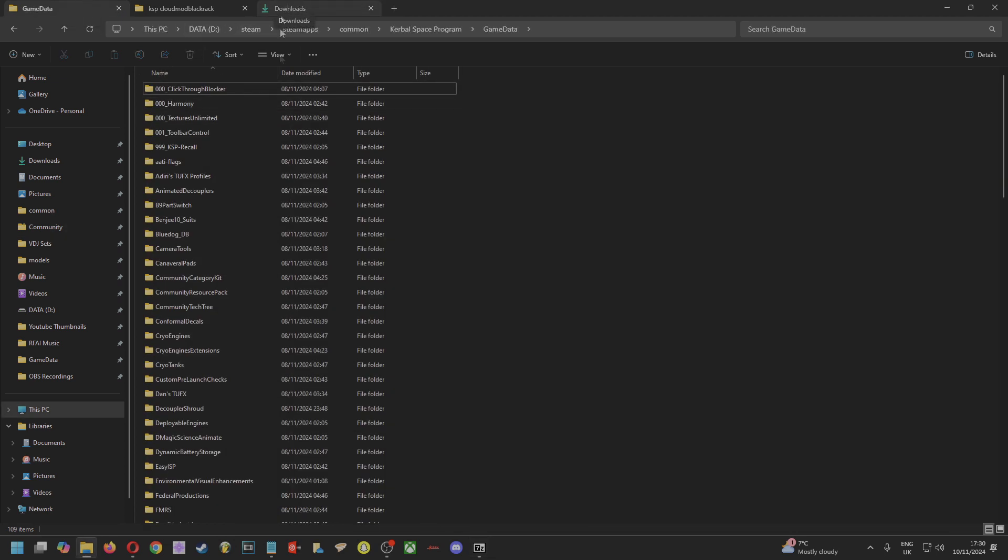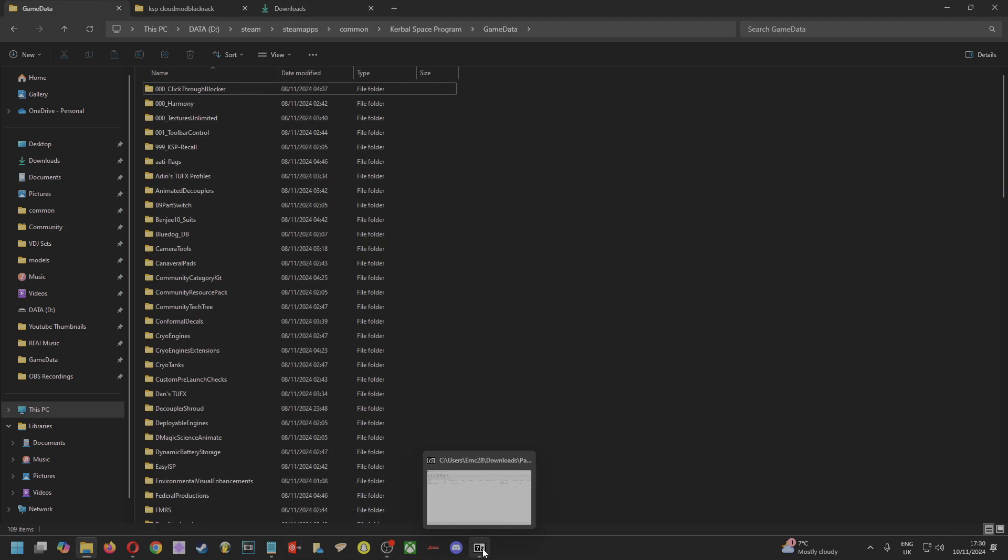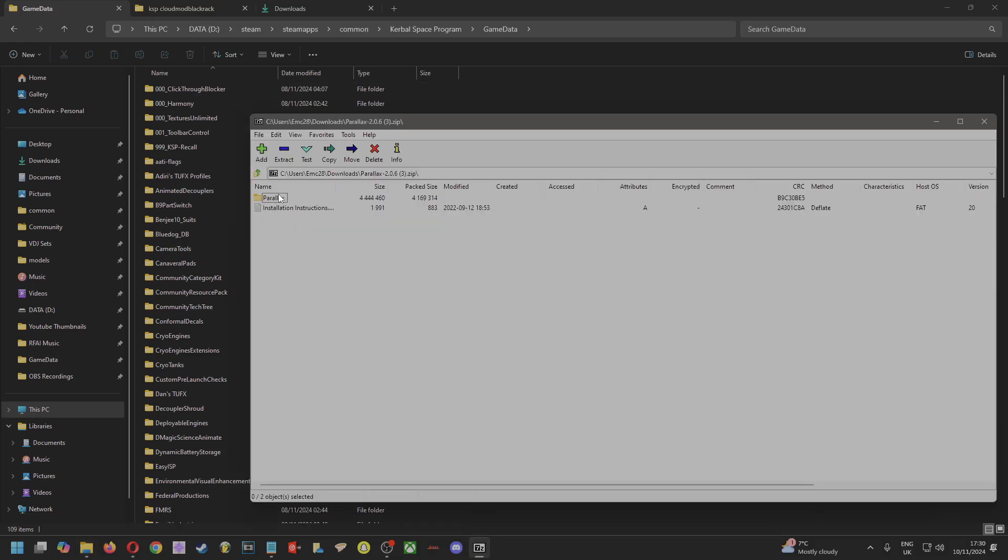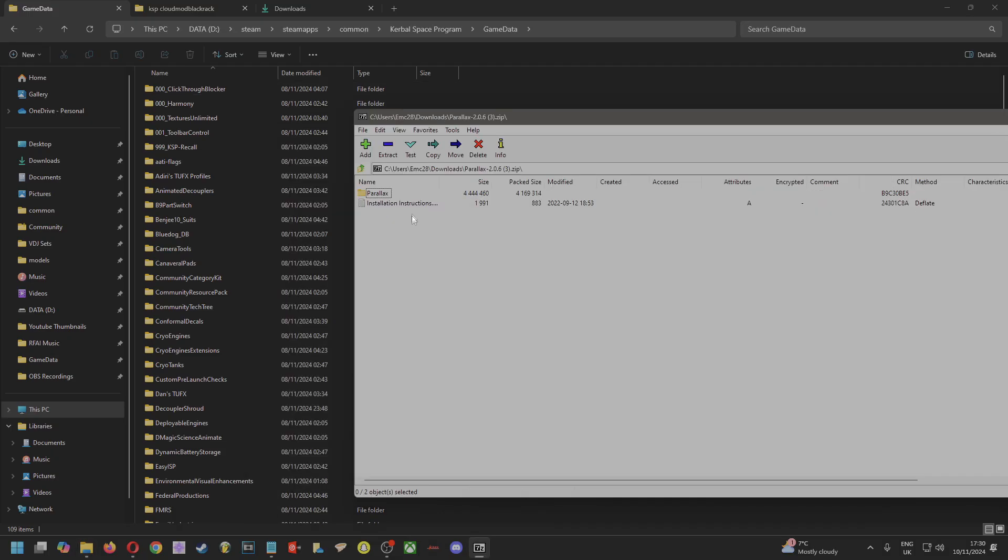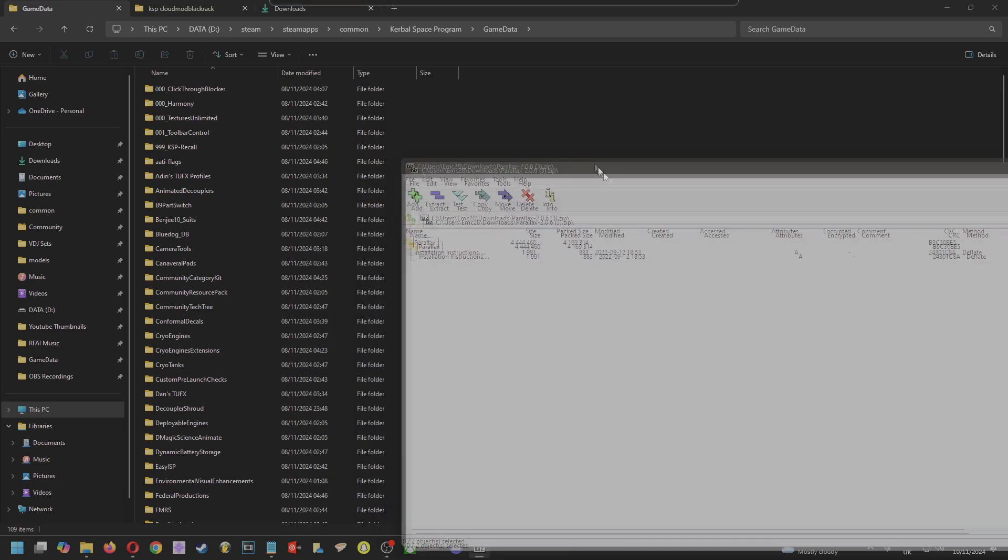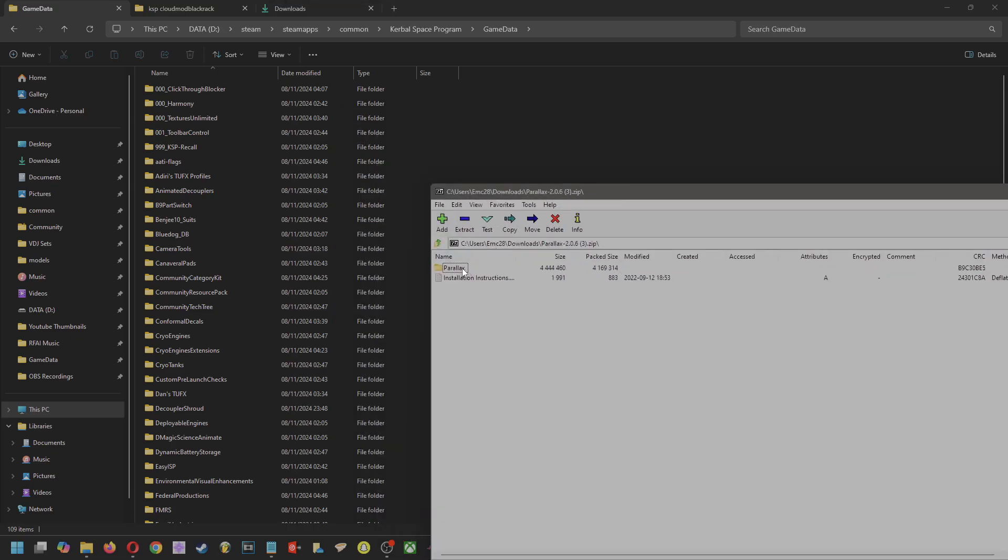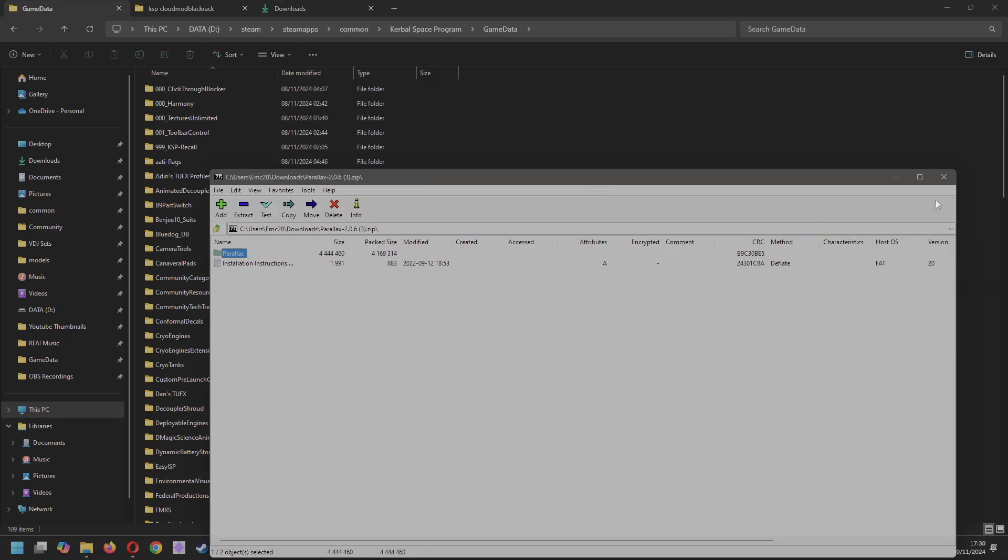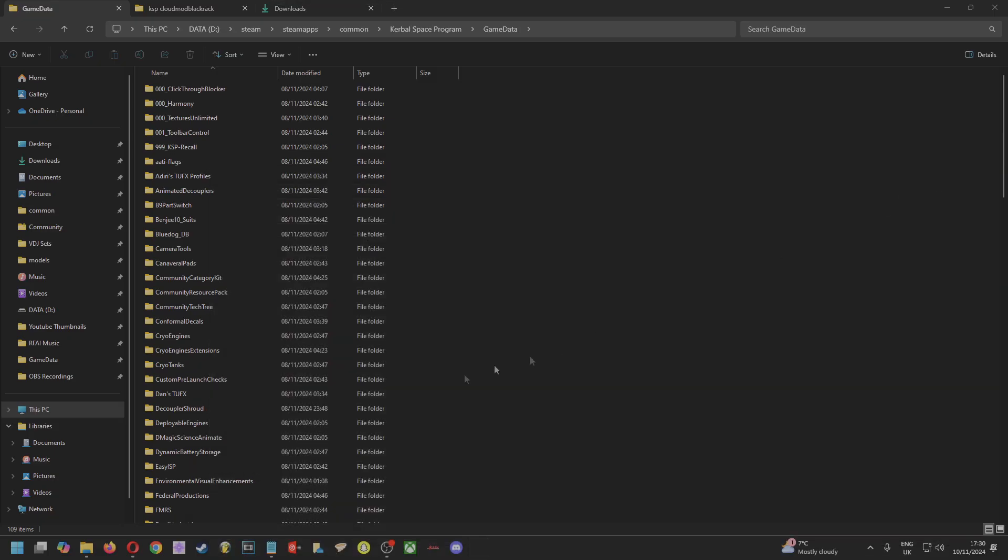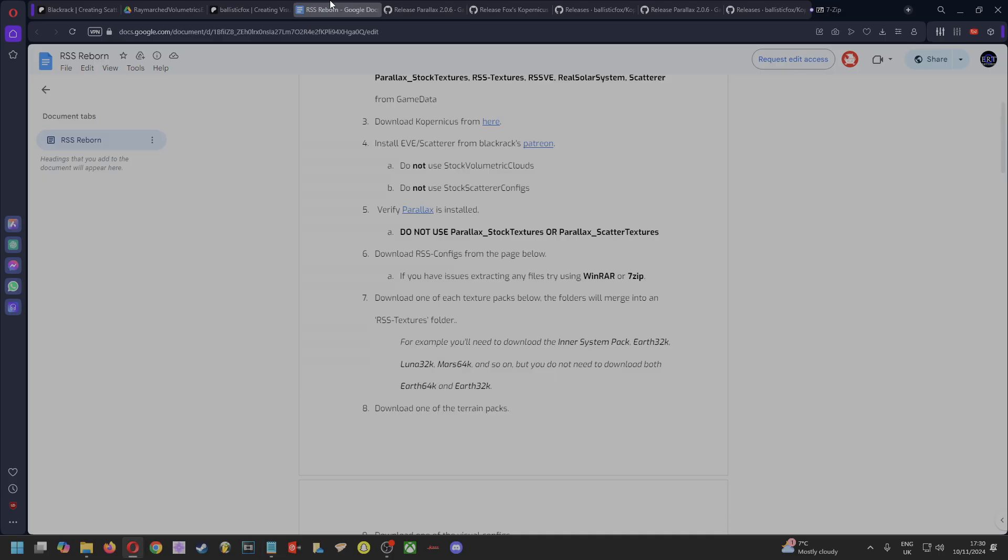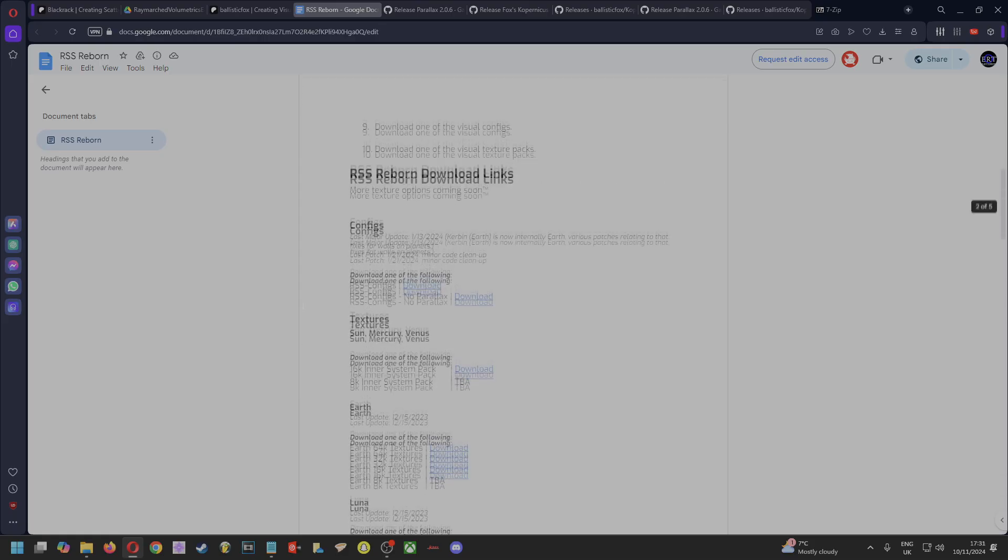And then you want to come back into your GameData folder in your main directory GameData folder, and then take the Parallax folder—don't read the install instructions, they're just confusing—just take the Parallax folder and drop it into your GameData folder. So then that's Parallax installed.